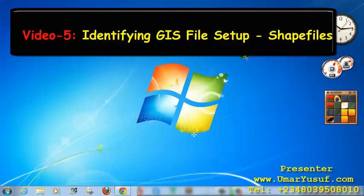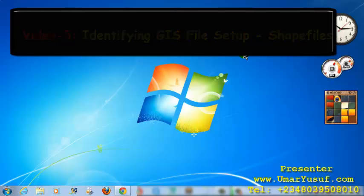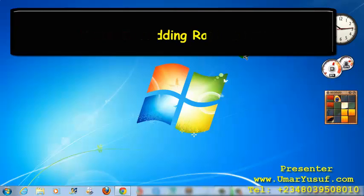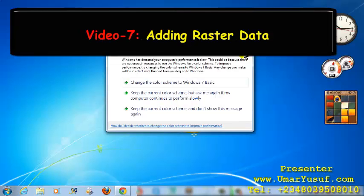Then, adding comma separated variable data files in our Quantum GIS application. Then, adding raster data in Quantum GIS.